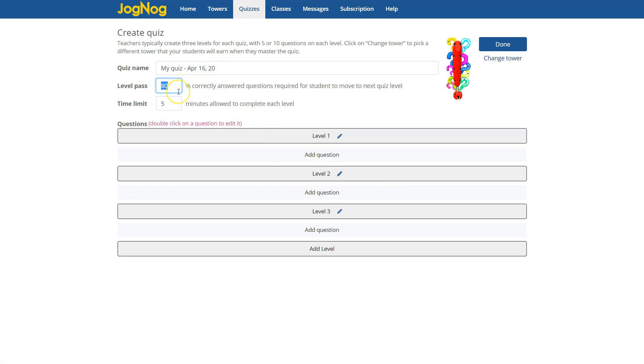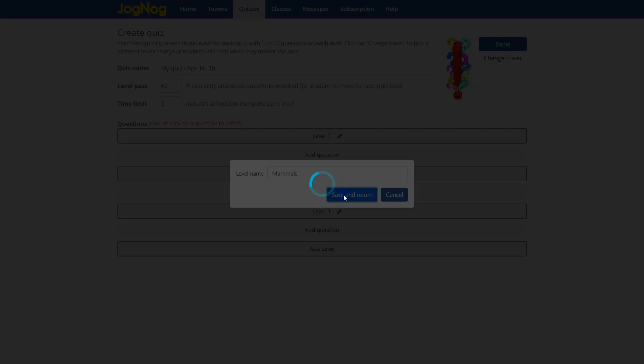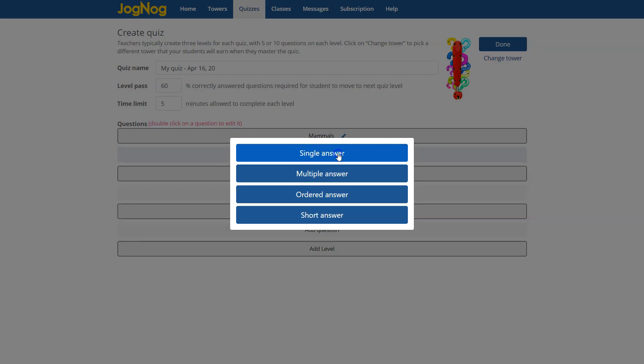You can also customize the level of difficulty for the students by changing the passing level, the level of mastery for each level in the quiz as the kids finish it. You can organize your quiz by naming the levels. You might have one on mammals and one on reptiles and this is the big difference.